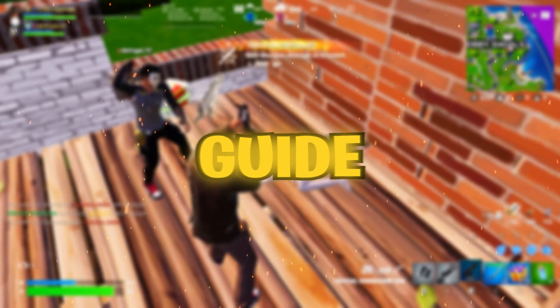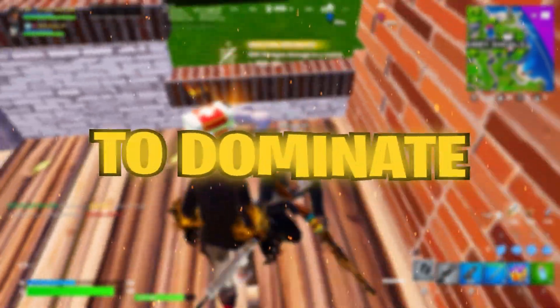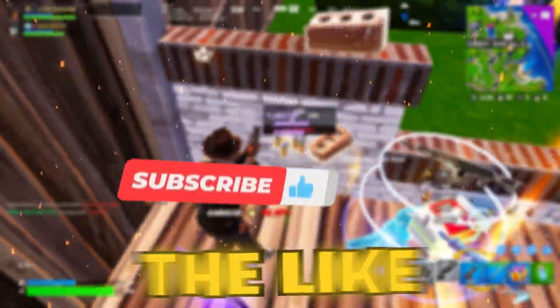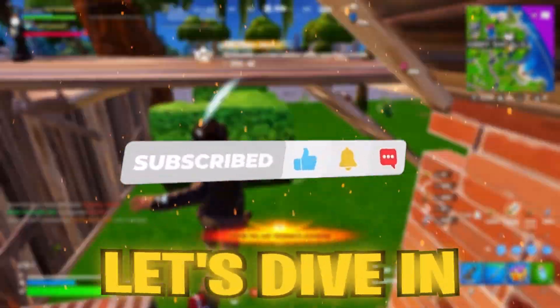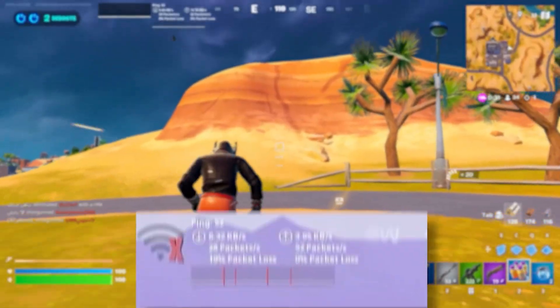Stop searching, this is the only guide you'll ever need to dominate the game. So hit the like button, make sure to subscribe. Let's dive in.